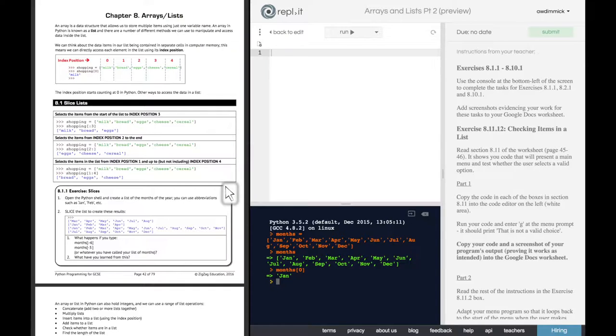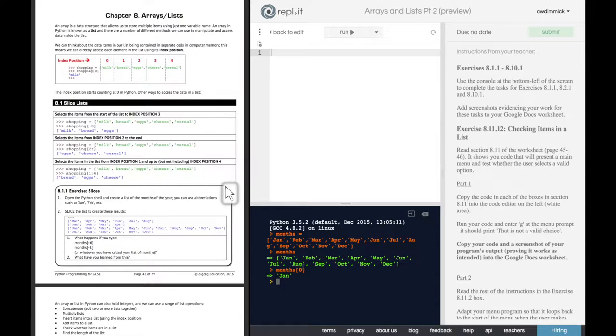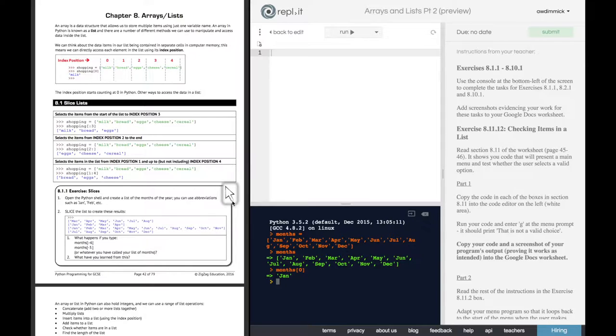So if we wanted to get March to August, then we're going to need to go from zero, one, two through to three, four, five, six, seven, eight. Because, of course, it tells us here that it goes up to, but not including, the final number.